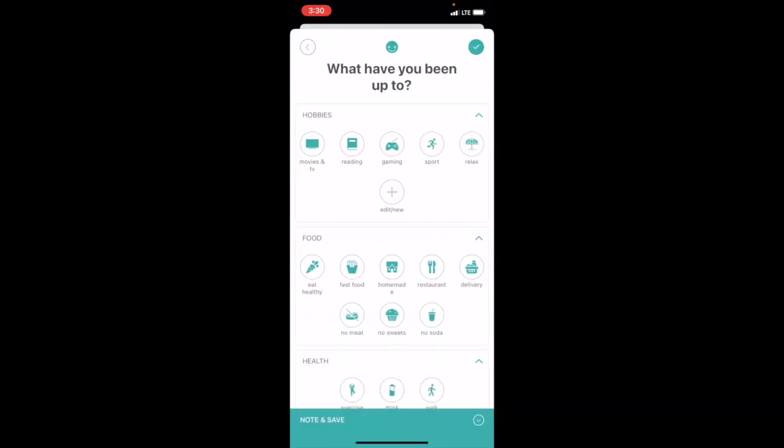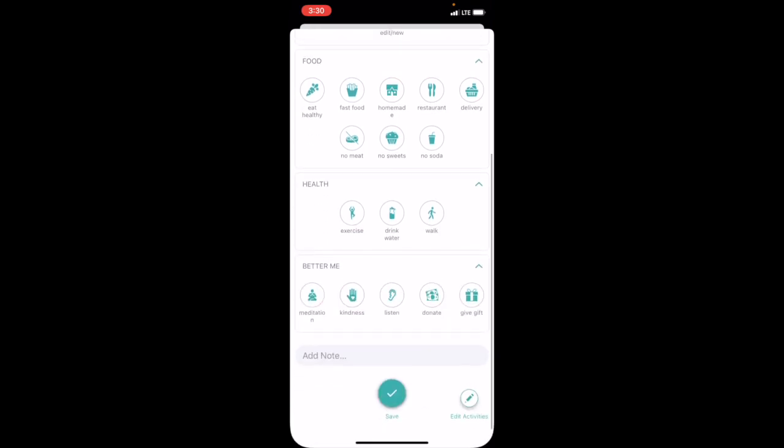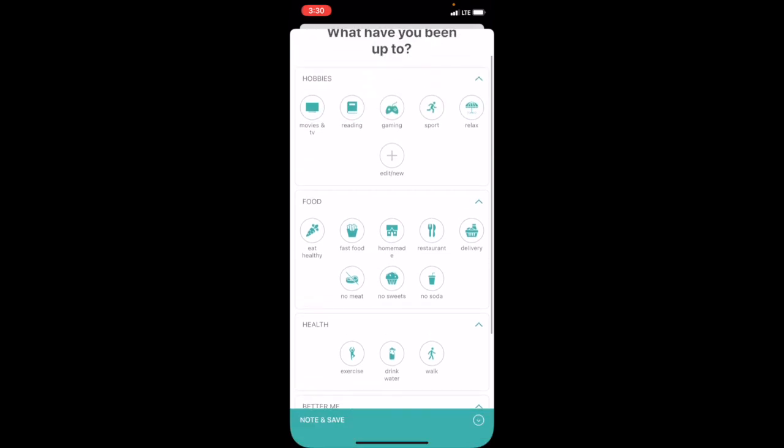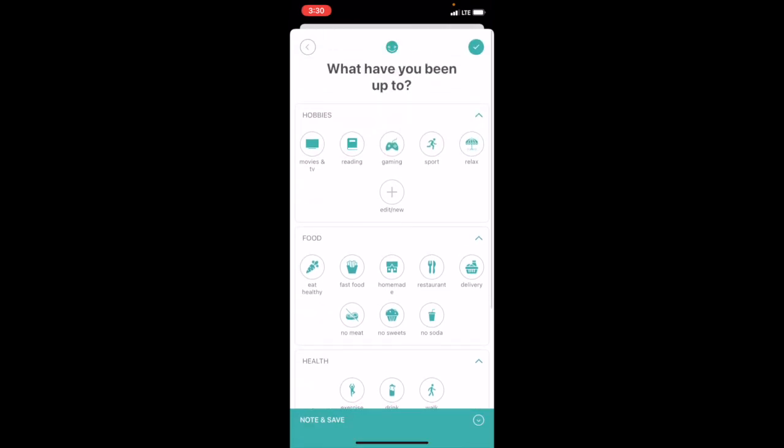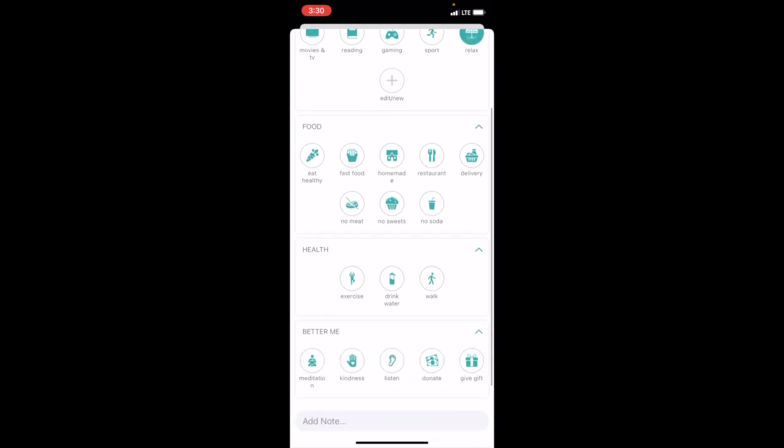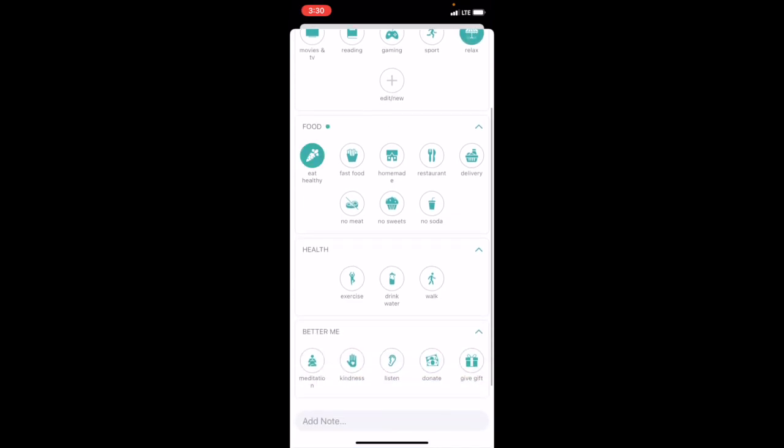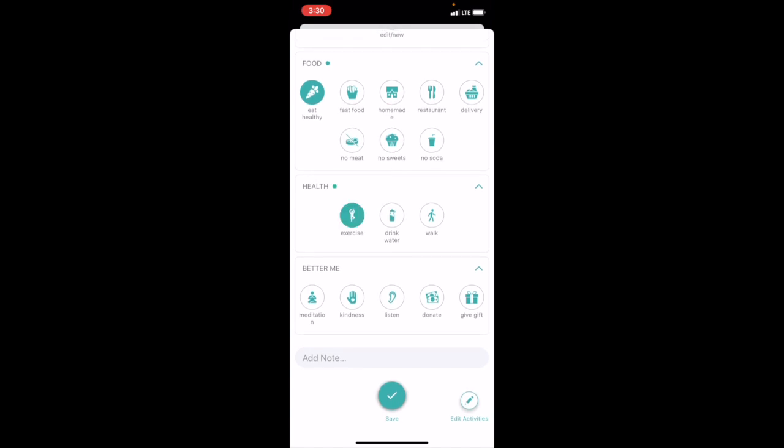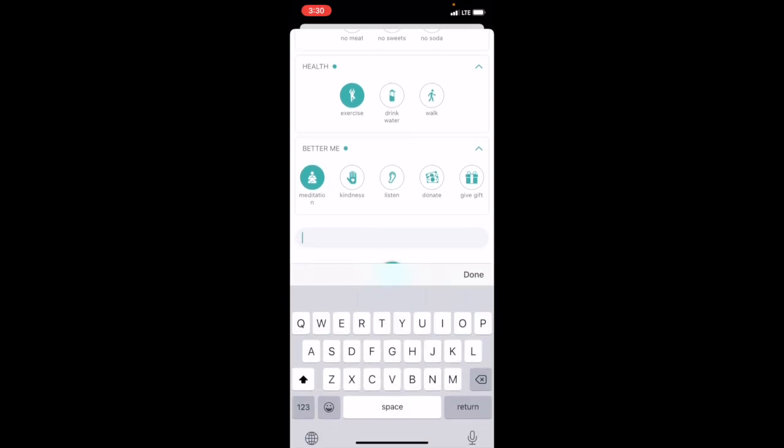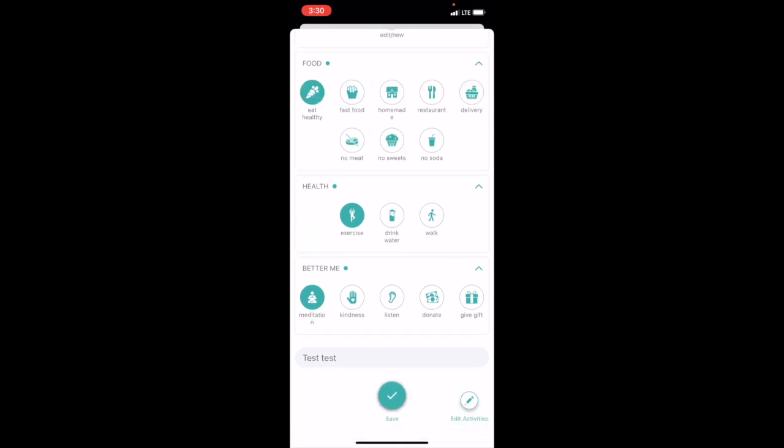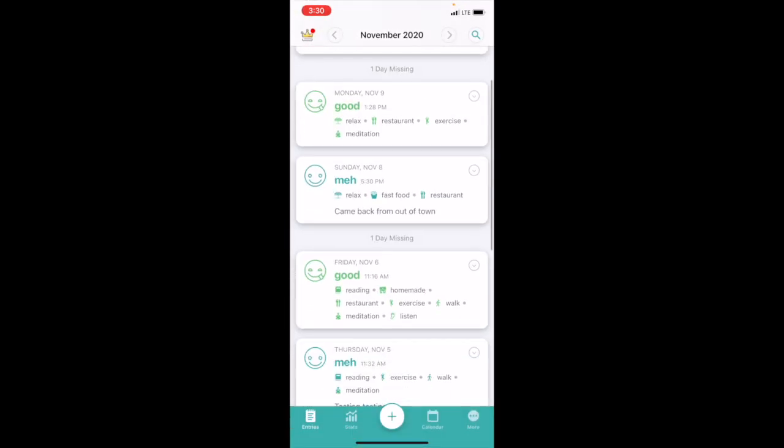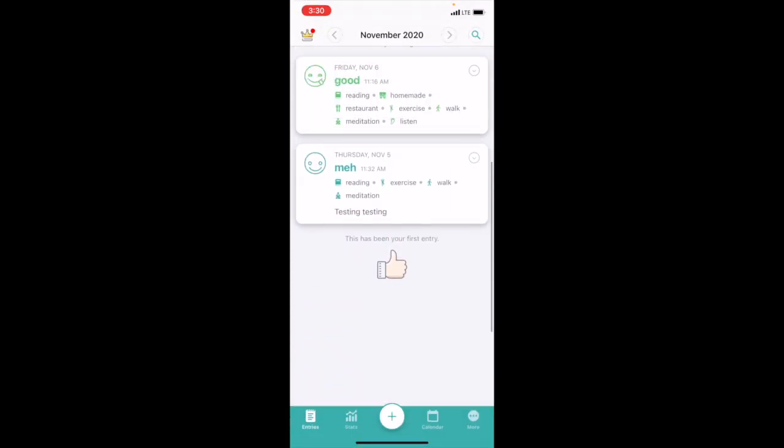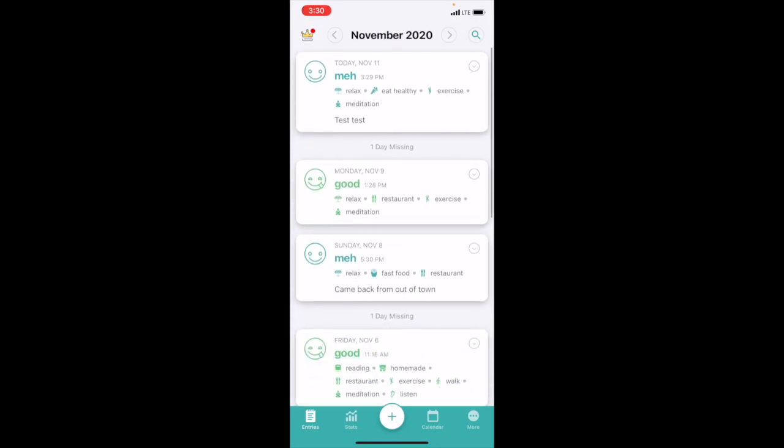What did I do today? All these icons underneath—hobbies, food, health, better me—this is what I prioritized when I set it up in the beginning. So you can change these around. Hobbies—let's do relax. Food—let's do eat healthy. Let's do exercise, meditation, and add note. This is where you put your text. And save. And it's up there at the top.